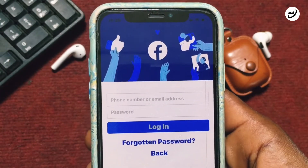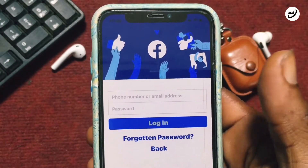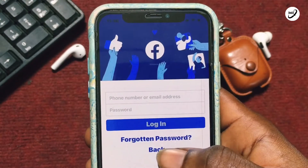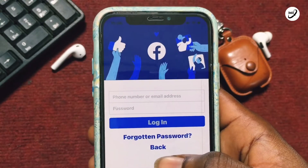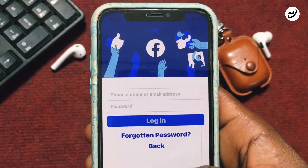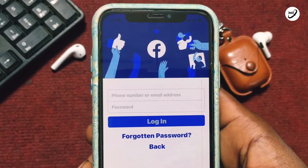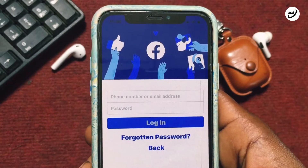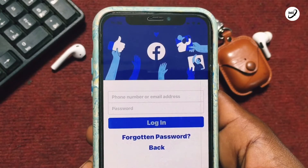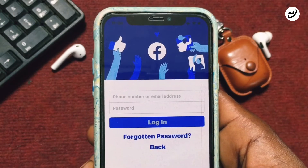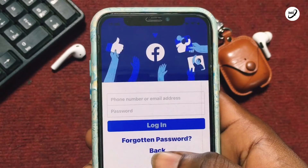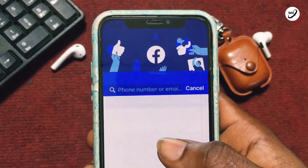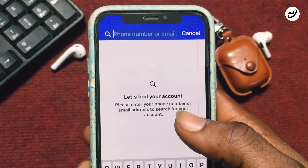If none of these methods can help you, follow this third method. Once you are on the Facebook login page, do not enter any phone number or email address incorrectly, because if you do that your account could be lost and it will be very difficult for Facebook to identify the account you are trying to recover.